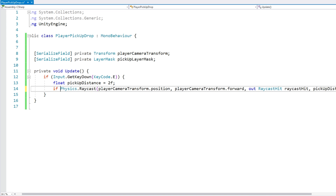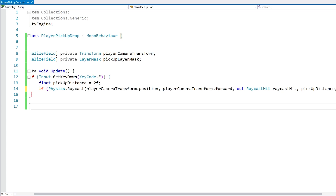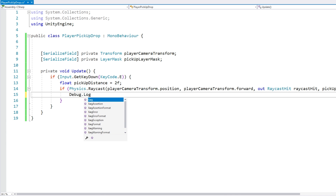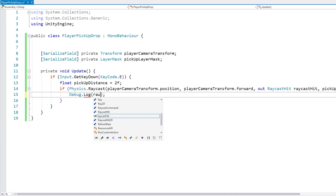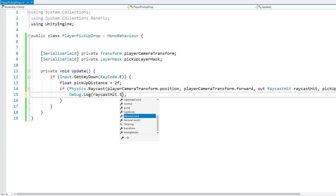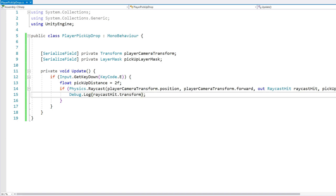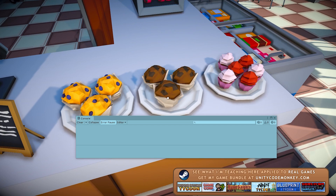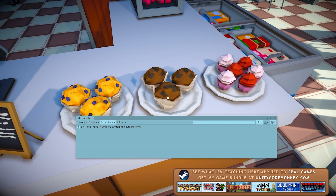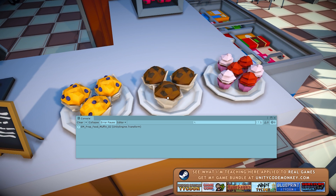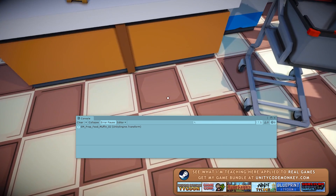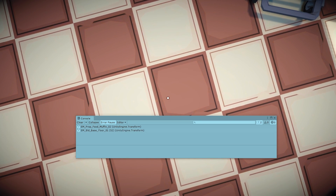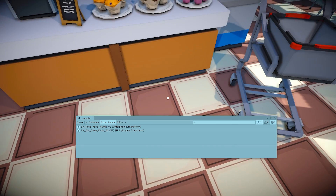If we have a collision, let's do a Debug.Log just to see what we hit - go into the raycast hit and grab the transform. So here looking around, if I look at this muffin and press the E key, yep it does identify the muffin. However if I aim at the floor and press E, yep it also identifies the floor. So everything is working correctly.